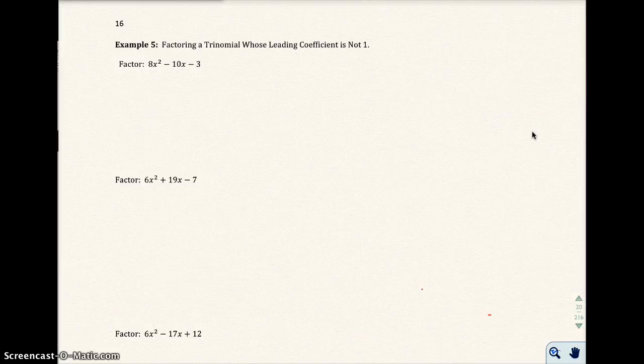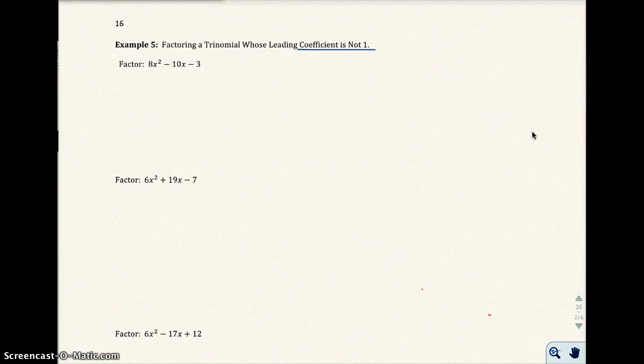Okay, you got done with that handout with all those x's, and we did that handout for a reason. It's to start learning how to factor trinomials where a leading coefficient is not 1 by using the AC method.